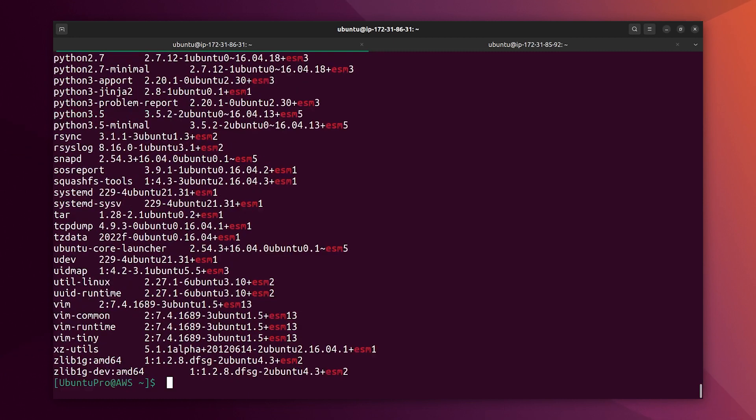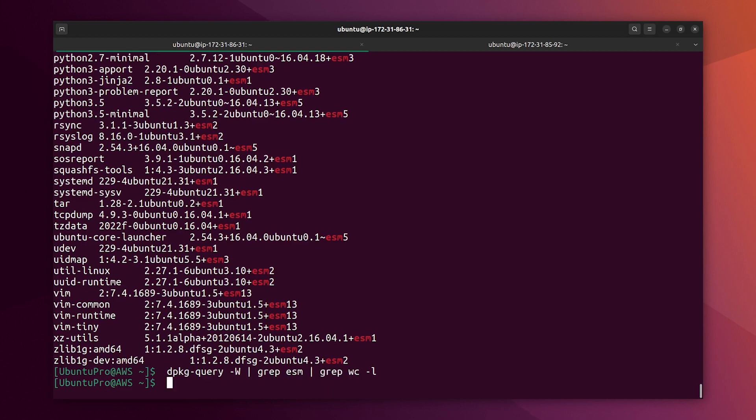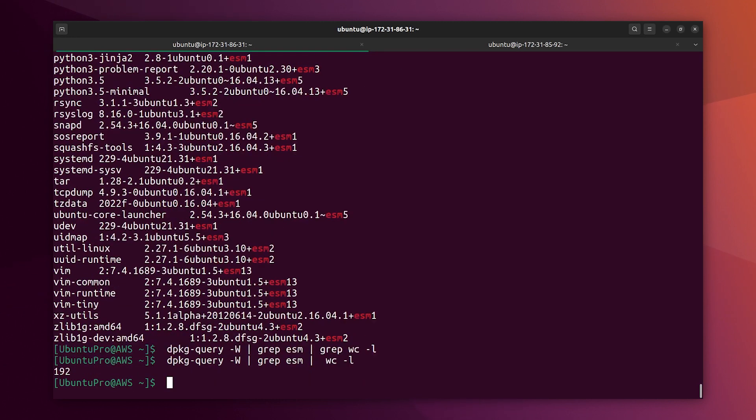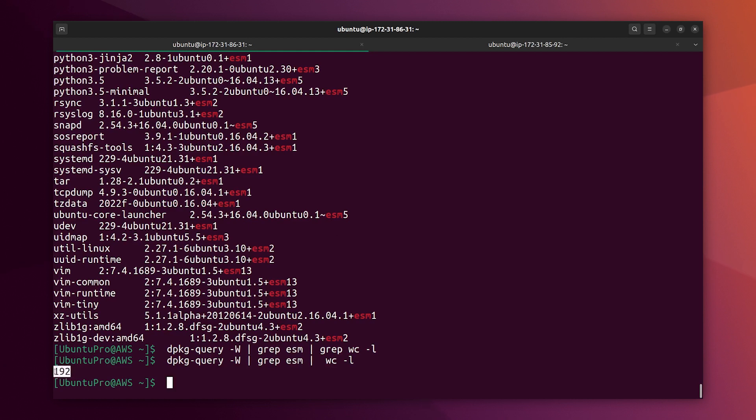It is a big list. Let's count. Oops. No grep here. Alright, we have 192 packages coming from ESM. That's a lot considering that our security updates that you are missing on the free versions.